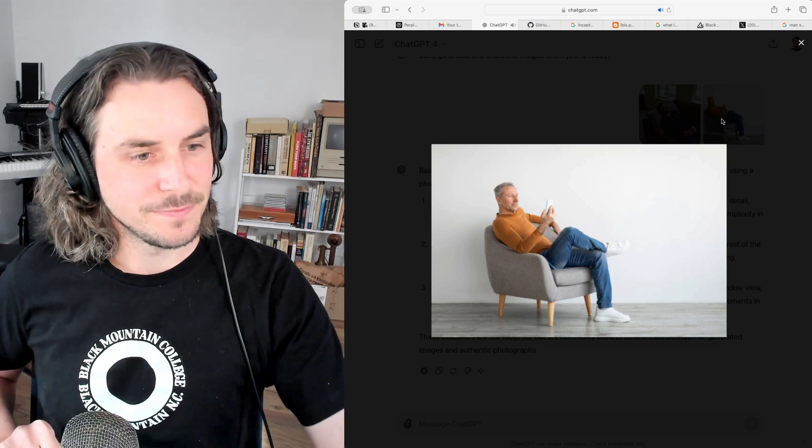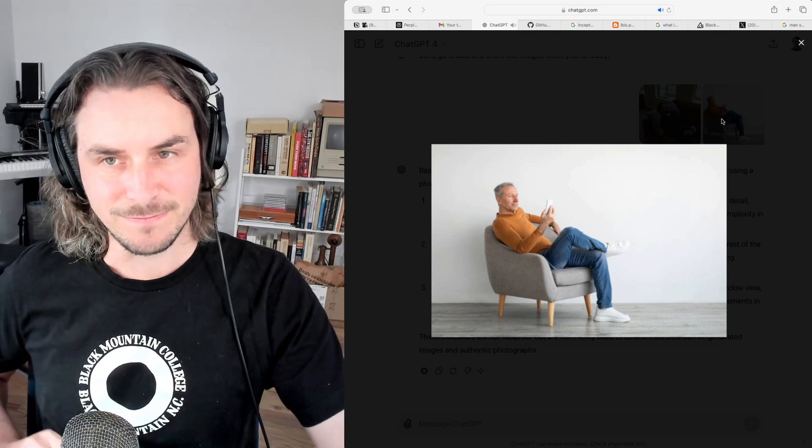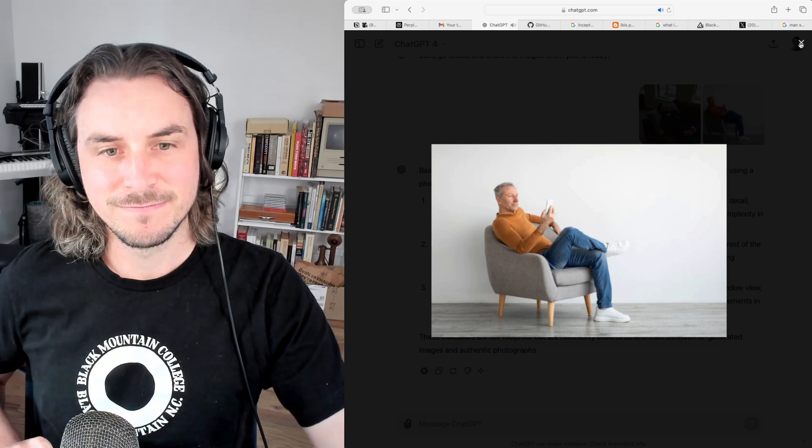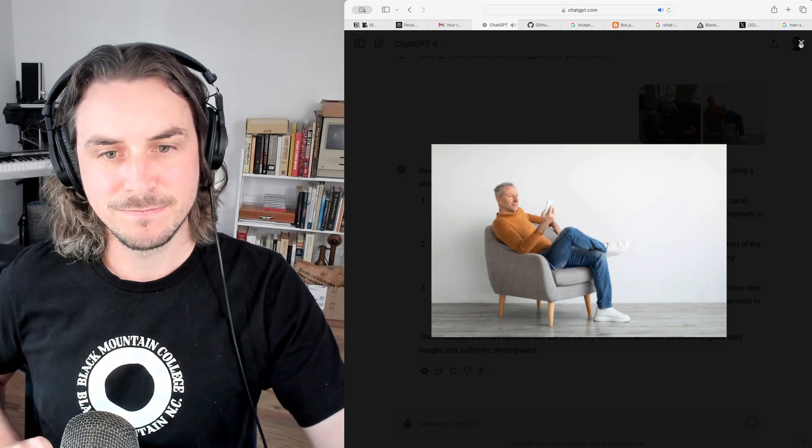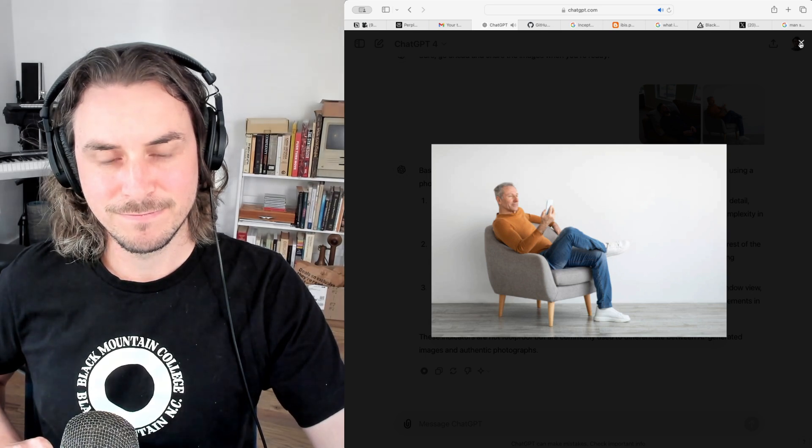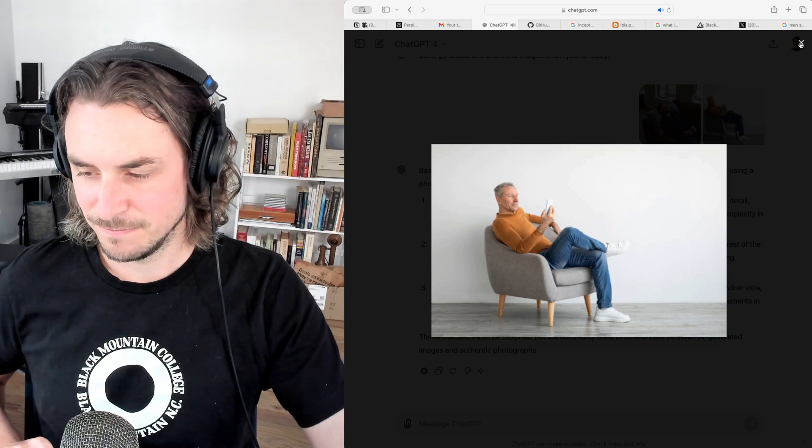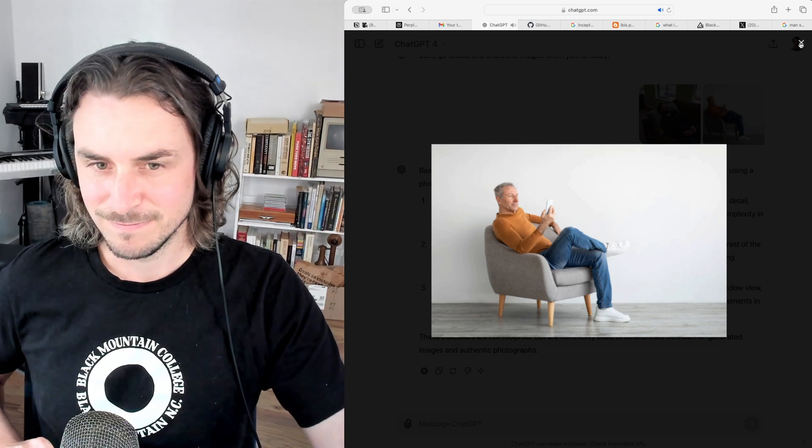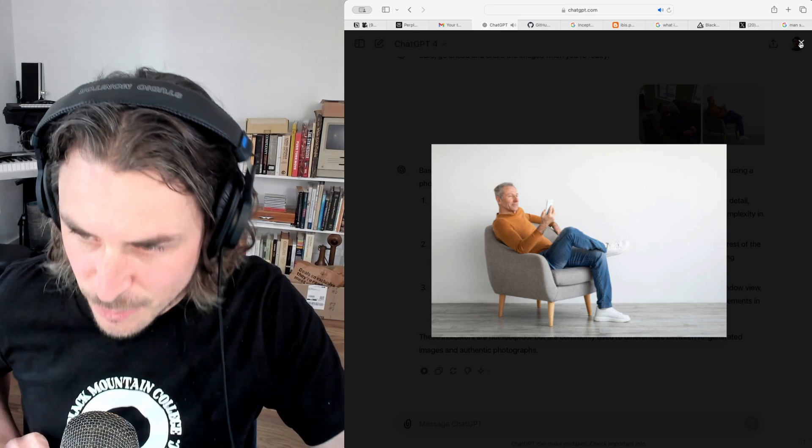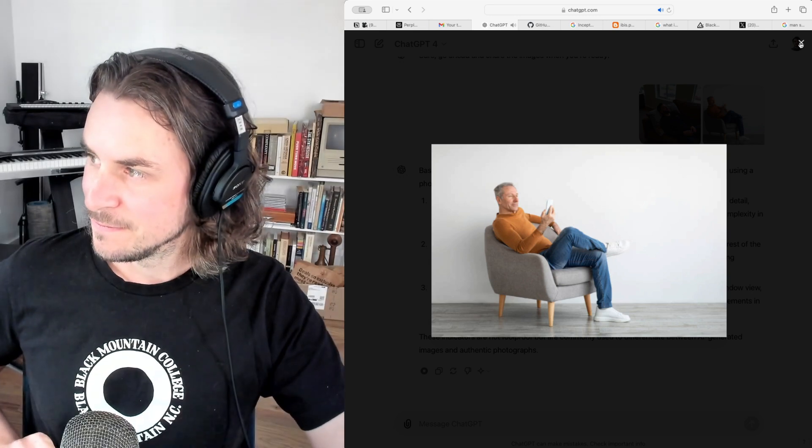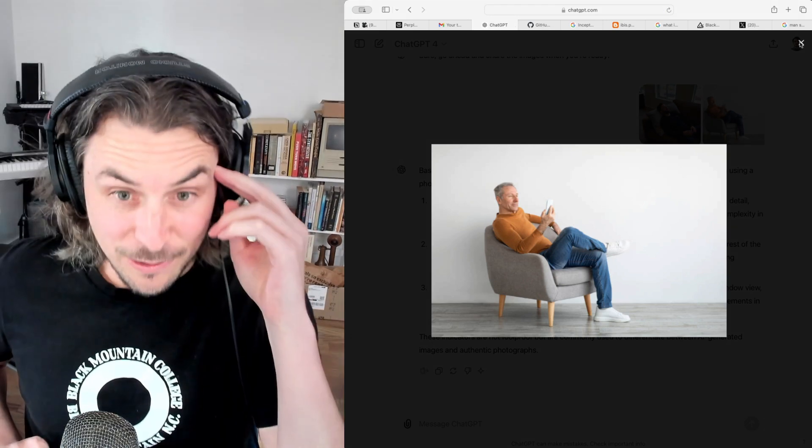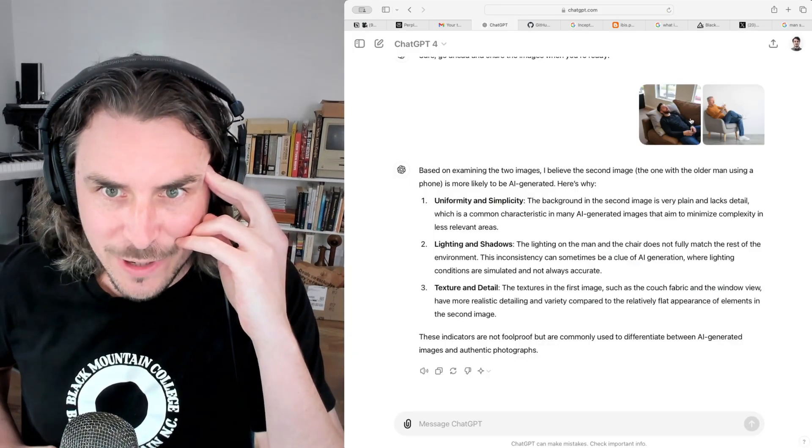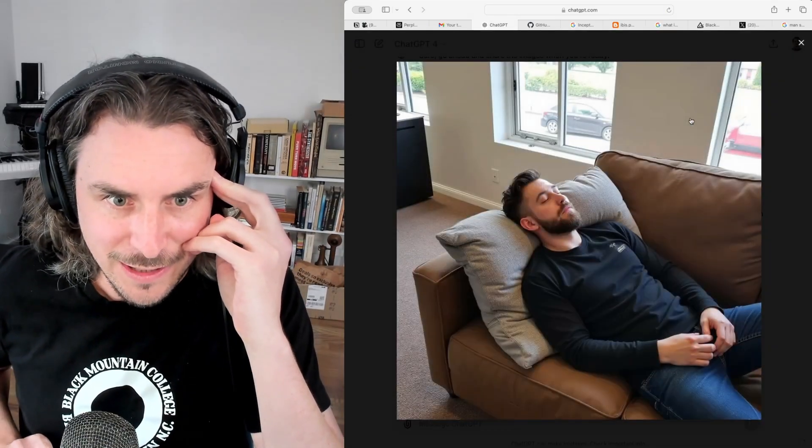Three, texture and detail. The textures in the first image, such as the couch fabric and the window view, have more realistic detailing and variety compared to the relatively flat appearance of elements in the second image. These indicators are not foolproof but are commonly used to differentiate between AI-generated images and authentic photographs.